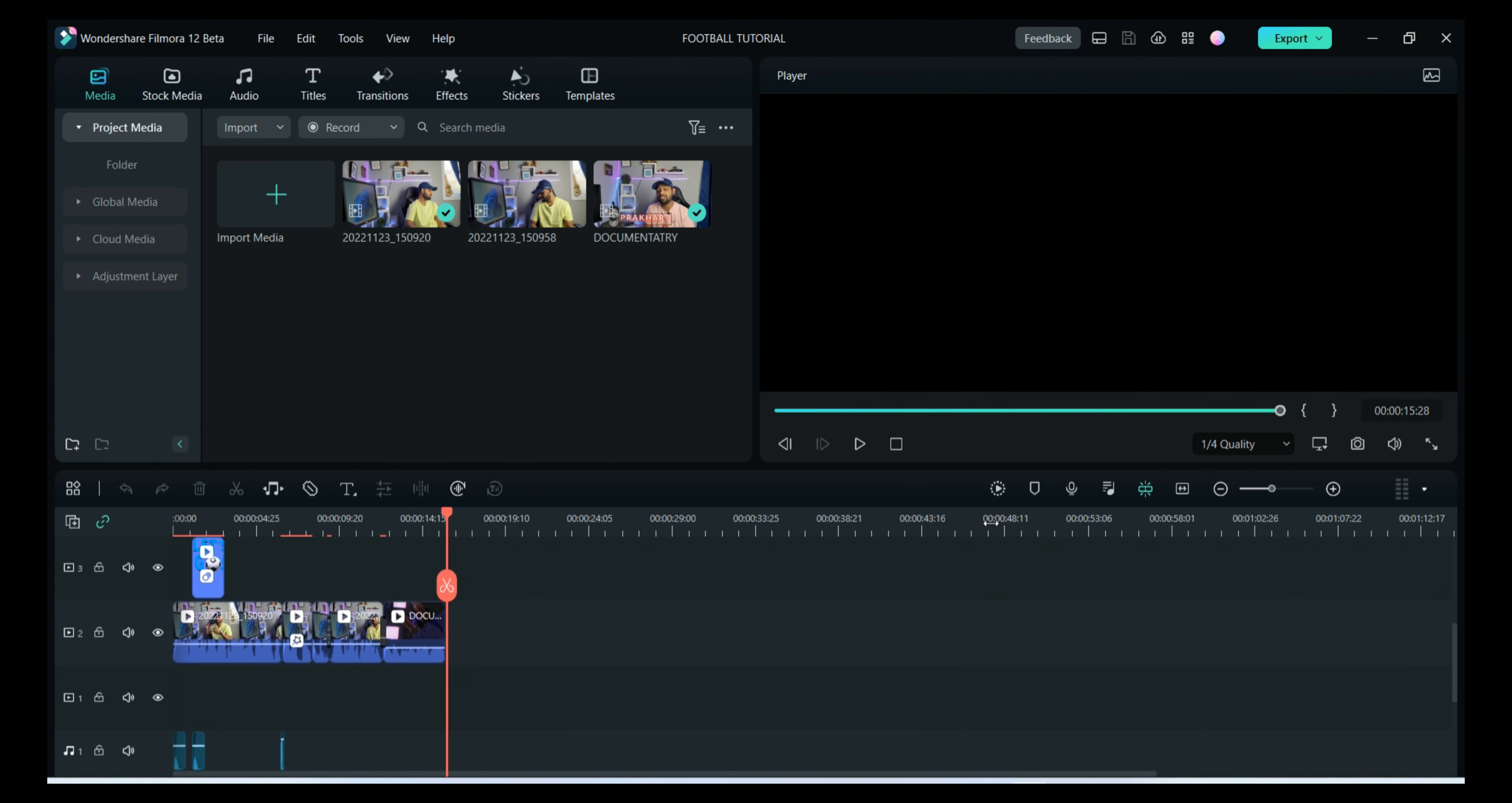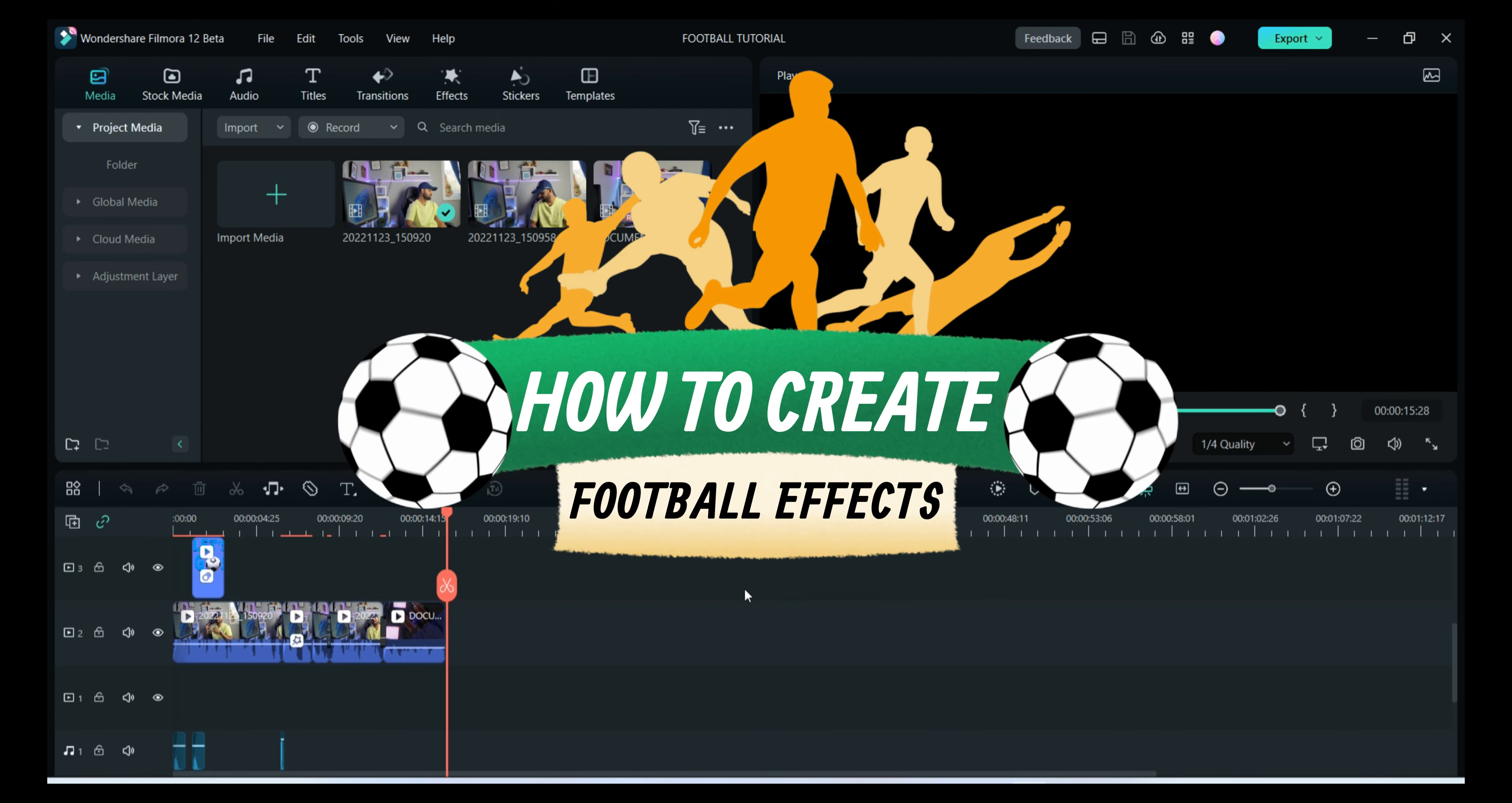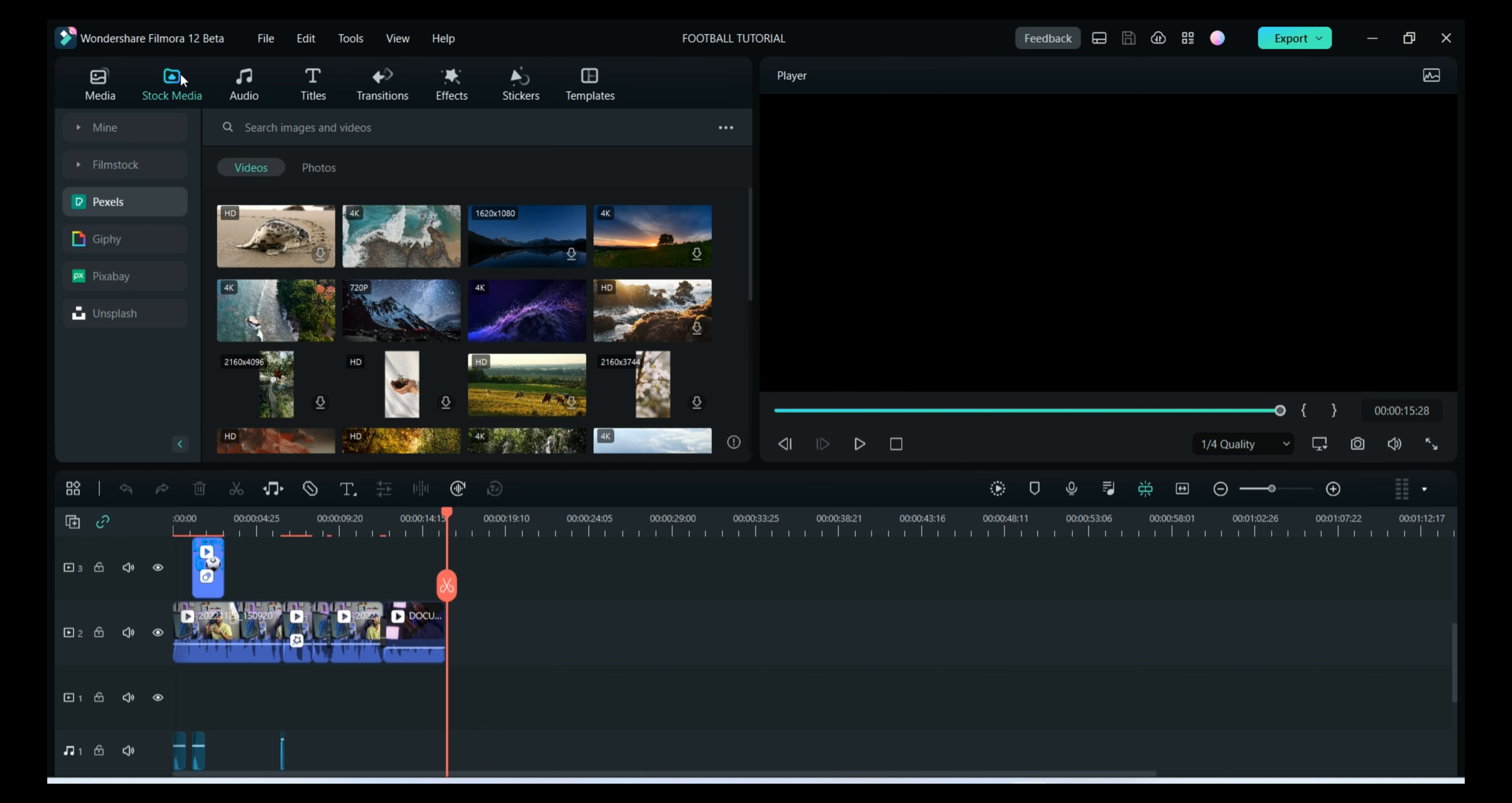This is Filmora 12 home screen. For making the football video, a football fact, or football knowledge, any kind of football video, because this is the football season, you have to go in the stock media and you have to search for football.